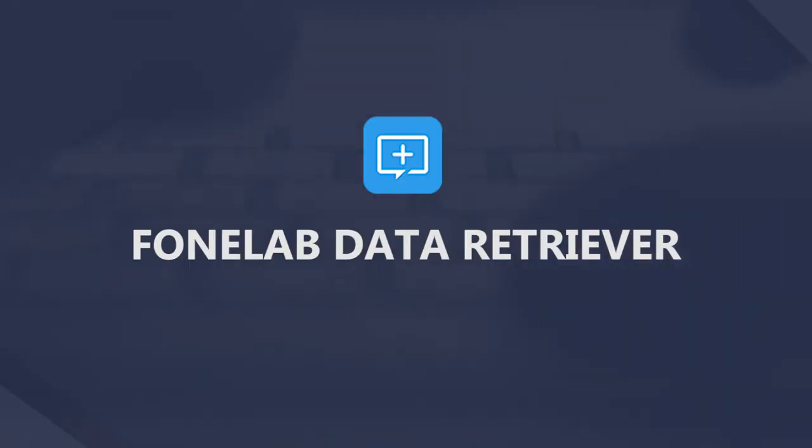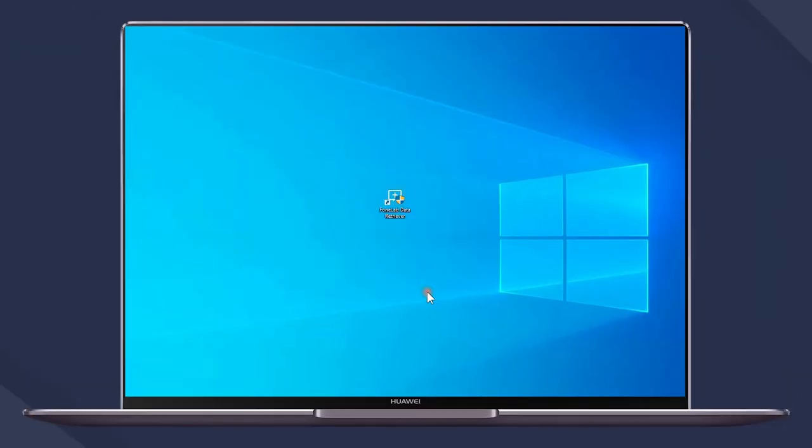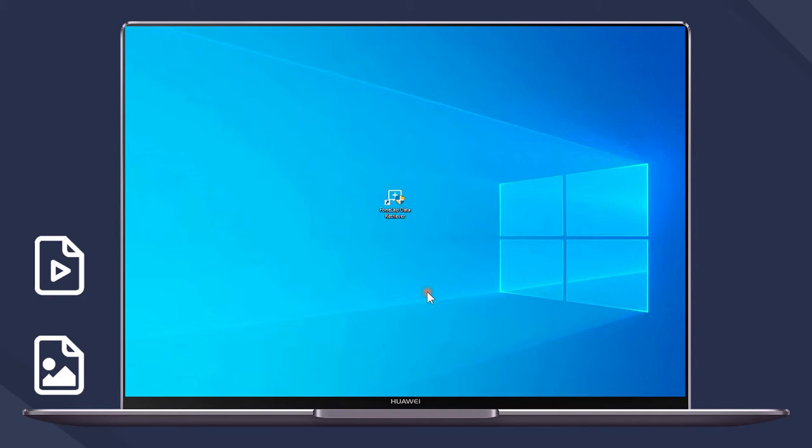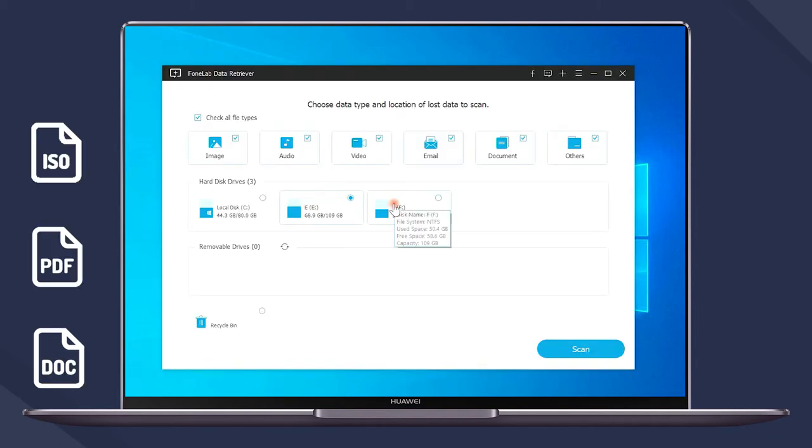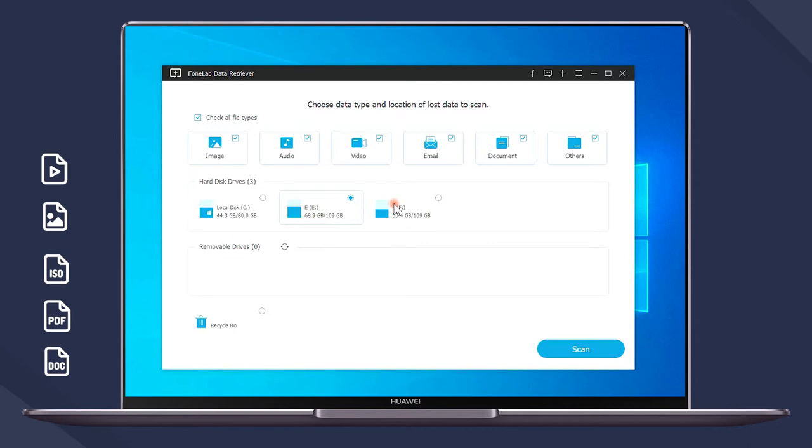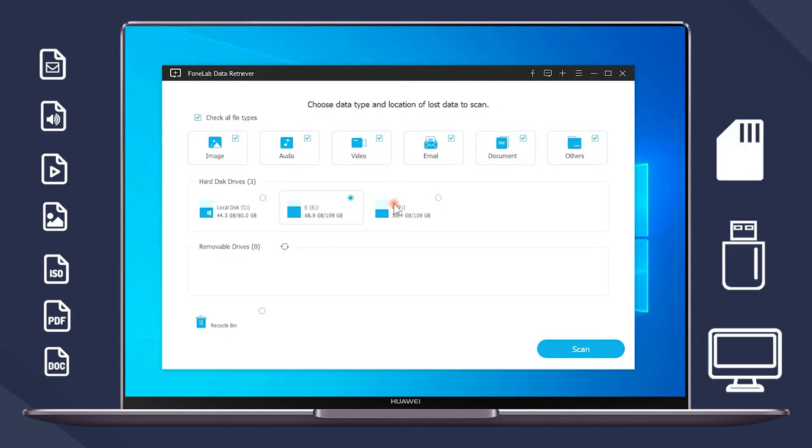PhoneLab Data Retriever is an ultimate software to scan and recover data with ease. It allows users to recover lost images, videos, audios, emails, files like Word, PDF, ISO, etc. from computer, pen drive, SD card and more.